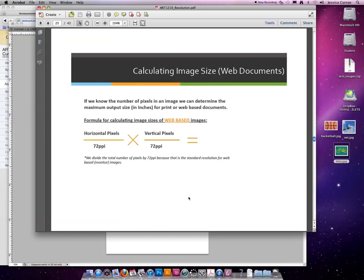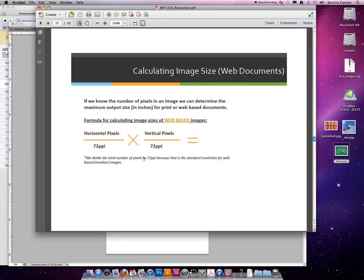The same thing can be applied for web documents. This time you would divide by 72. While I'm thinking about it, you are allowed to use cheat sheets on your exam. I have said that many times in the slideshows.